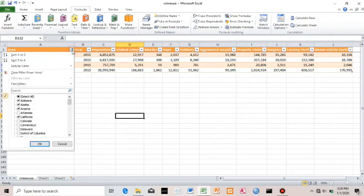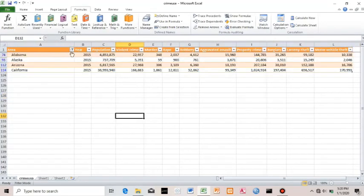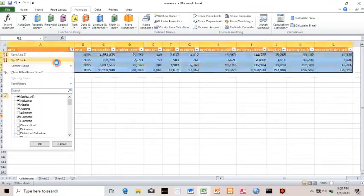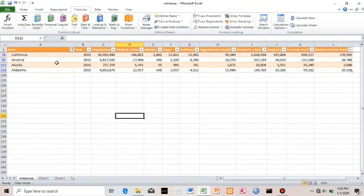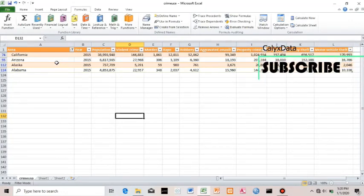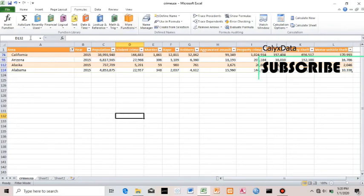If I sort from A to Z, Alabama comes first. If I sort from Z to A, the last item comes first. So that is Sort and Filter — I think we are cool with that.